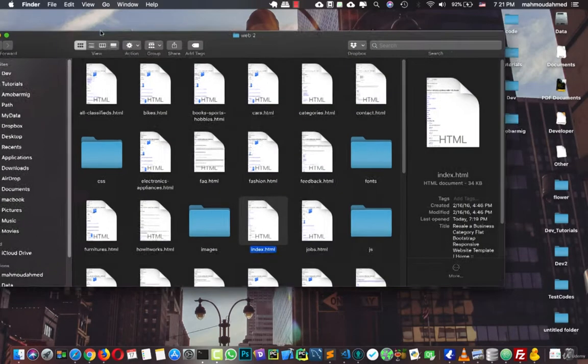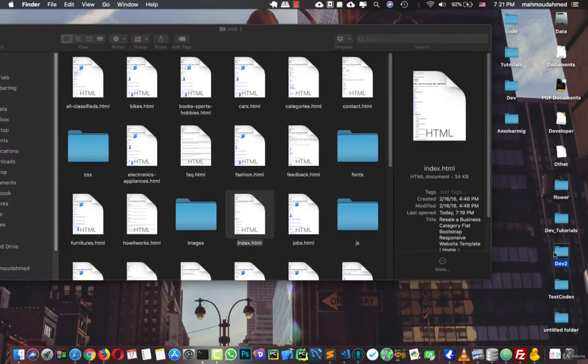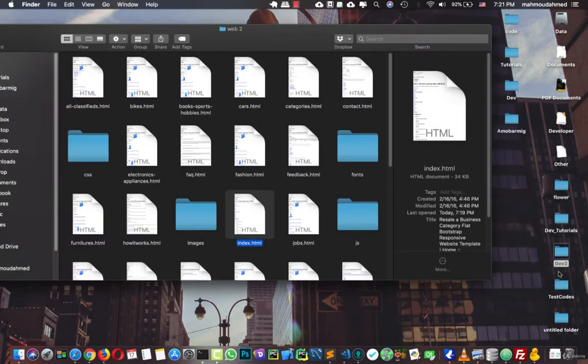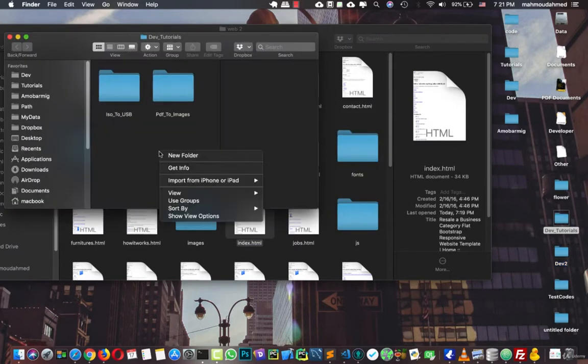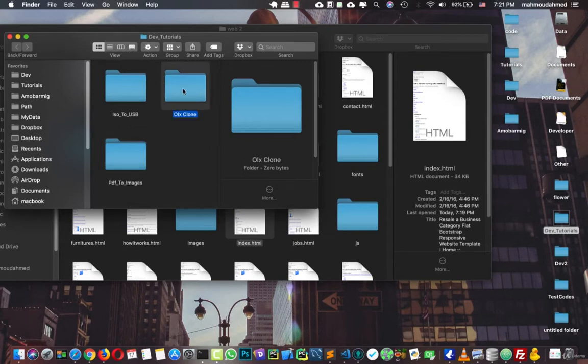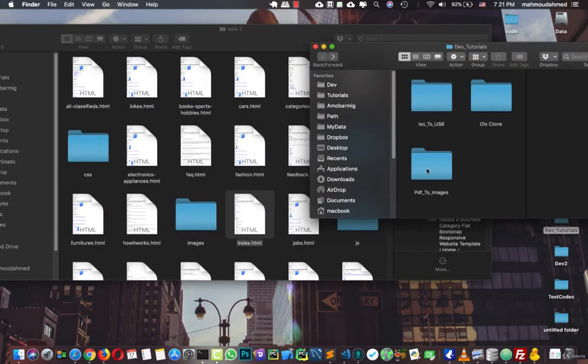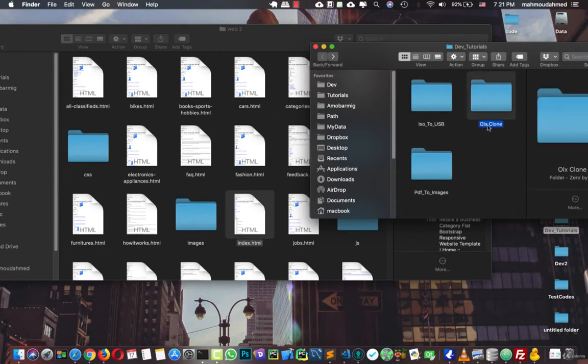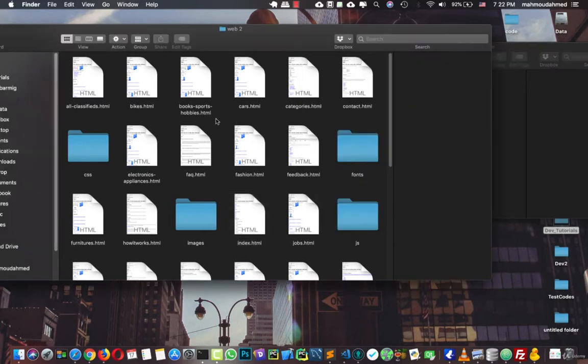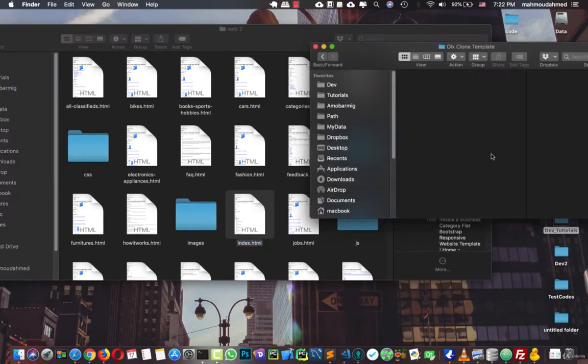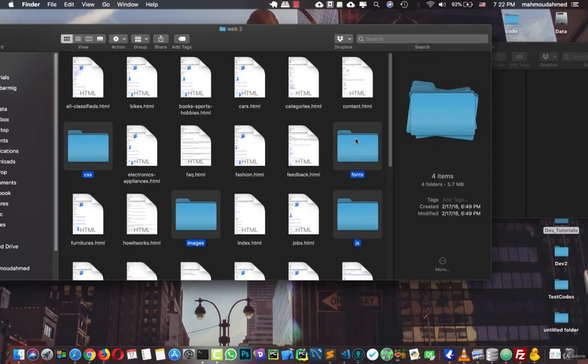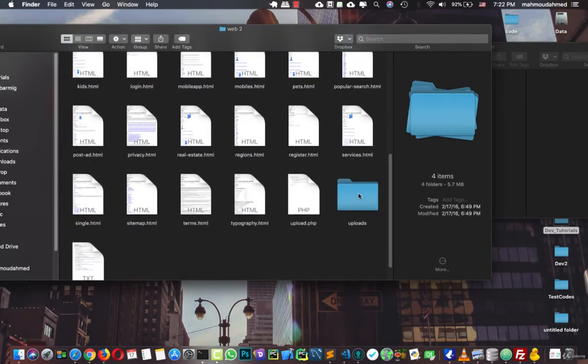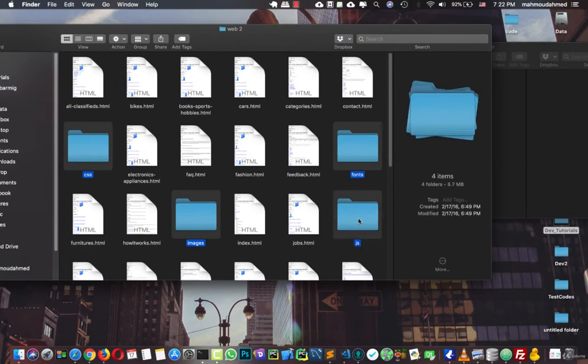So here in div tutorials, I'm going to create a new folder here, I'm going to say OLX clone template. And here we need some images, not all the images, so we need the index. So let's copy this, here we need the CSS, the images, the CSS, the font. So let's copy those four folders in here.